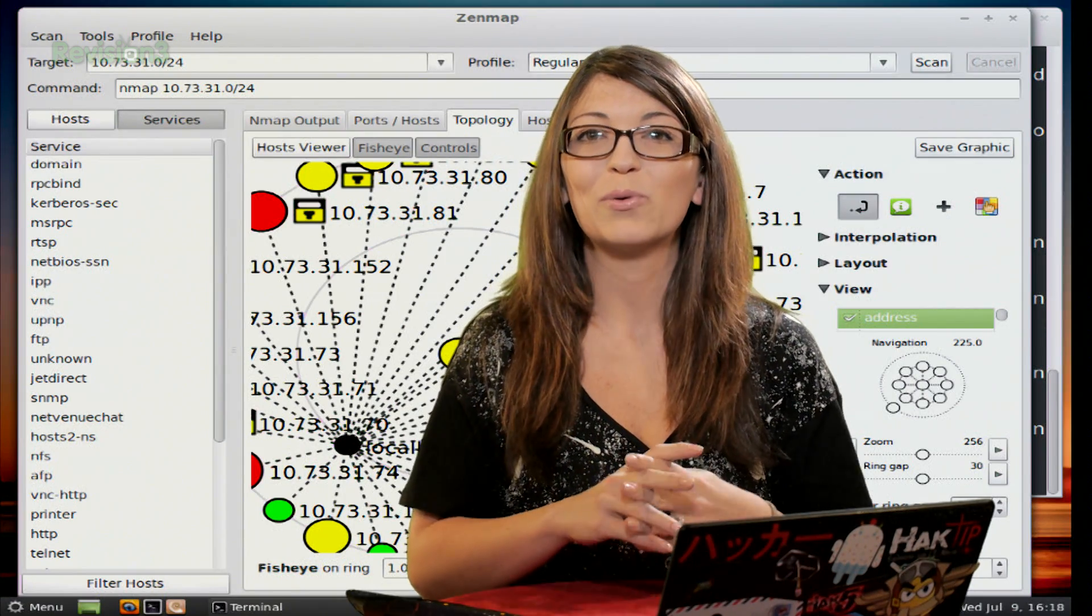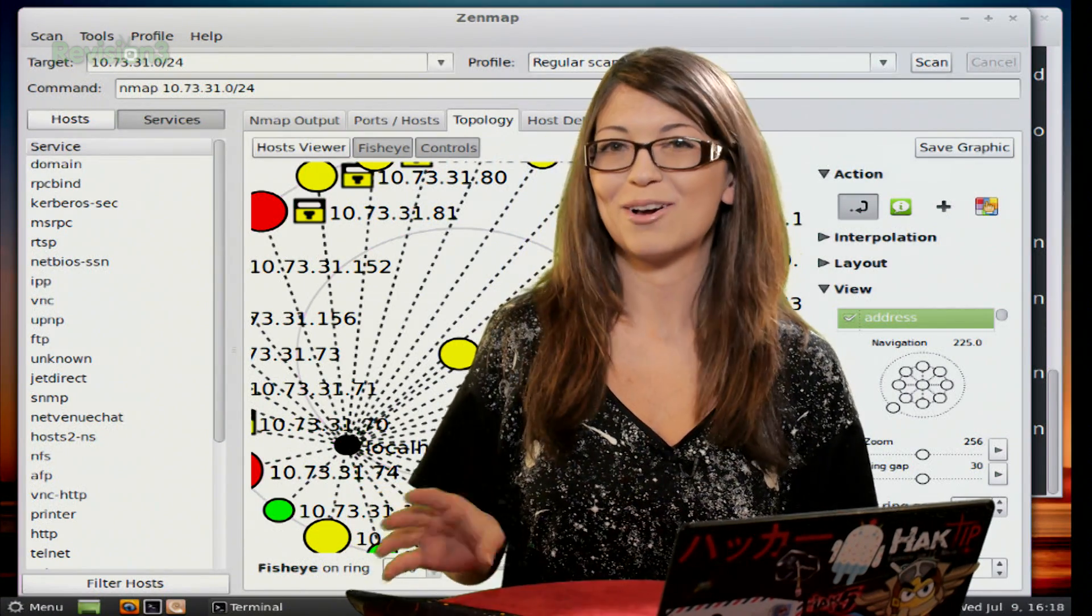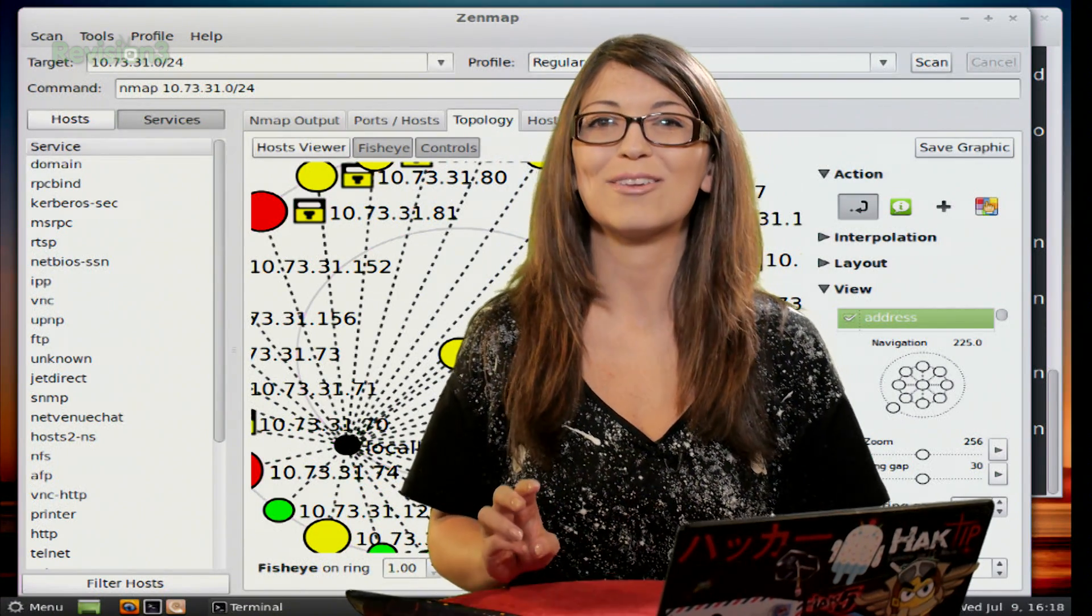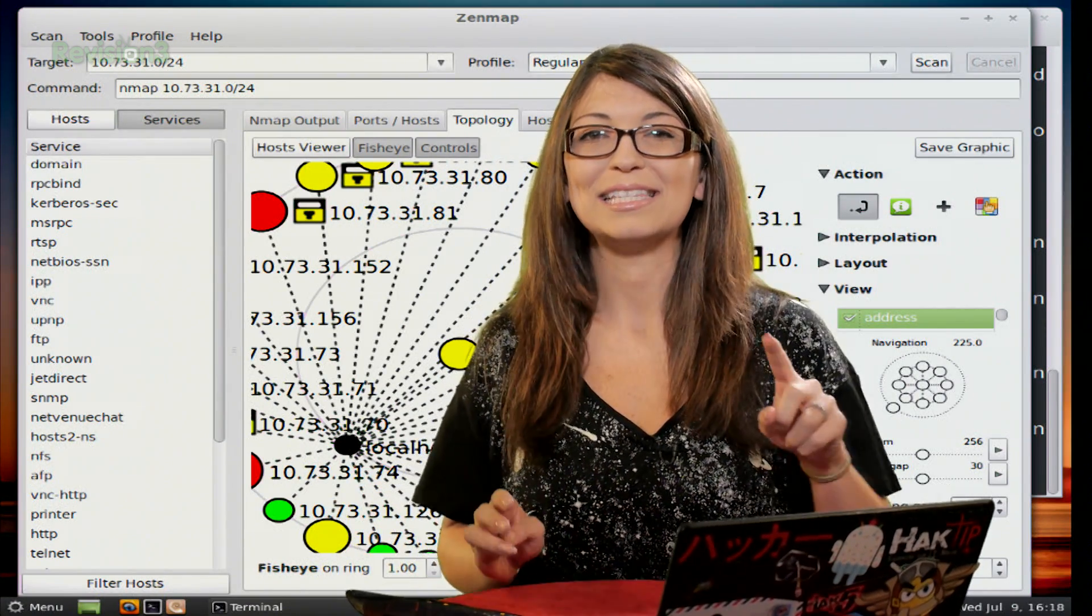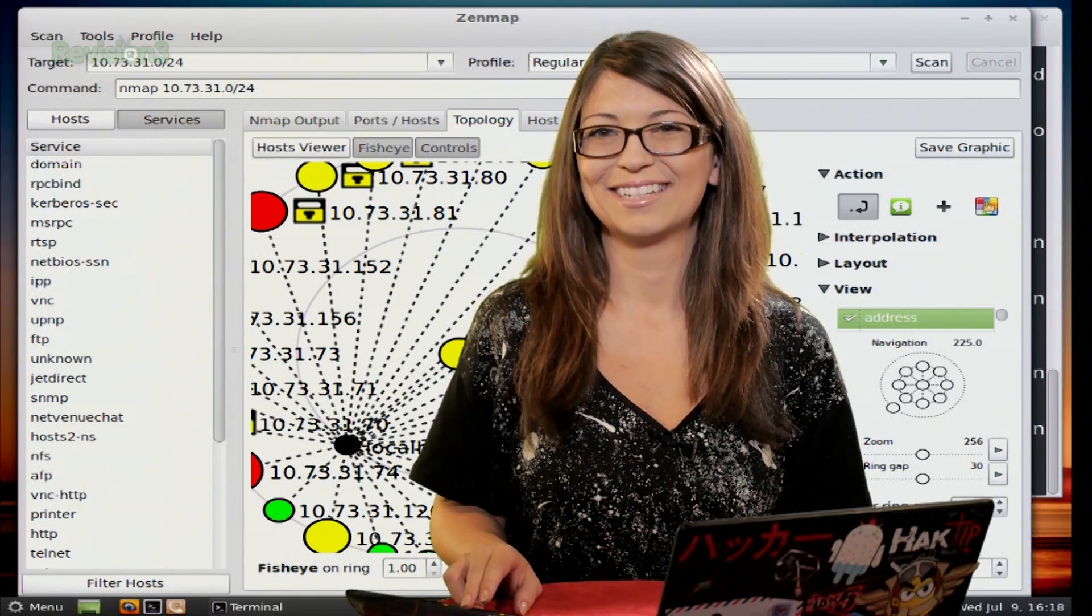Now after the break, we'll quickly go over the rest of your Zen mapping options so that you can be a Zen map overlord. Stay tuned.